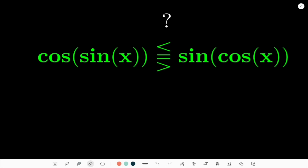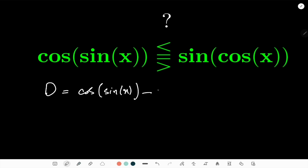I'll consider their difference. If this difference is positive, then cos(sin(x)) is greater than sin(cos(x)); if it is negative, it's the other way around. So let's call this difference d, where d = cos(sin(x)) − sin(cos(x)).